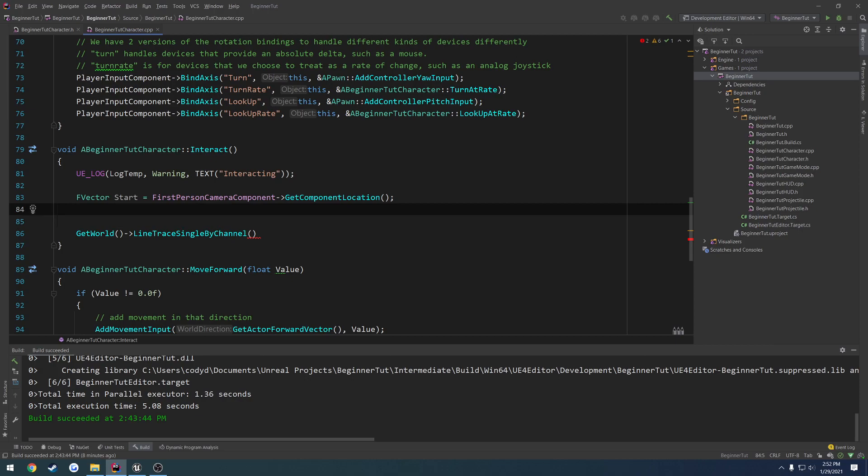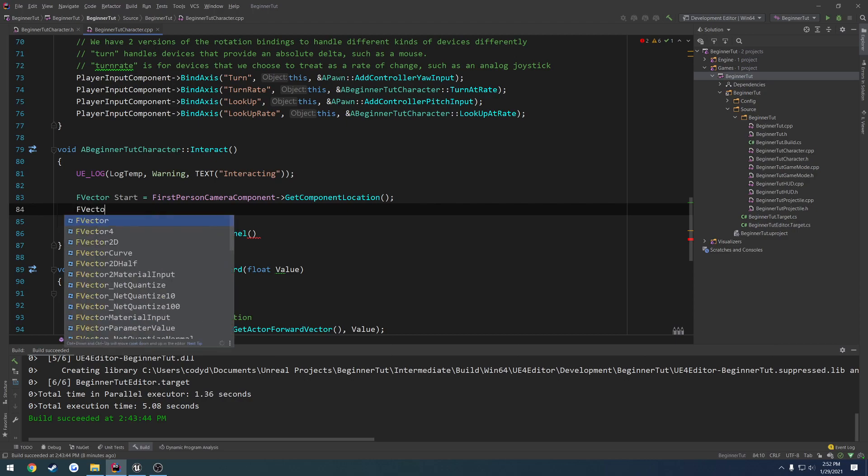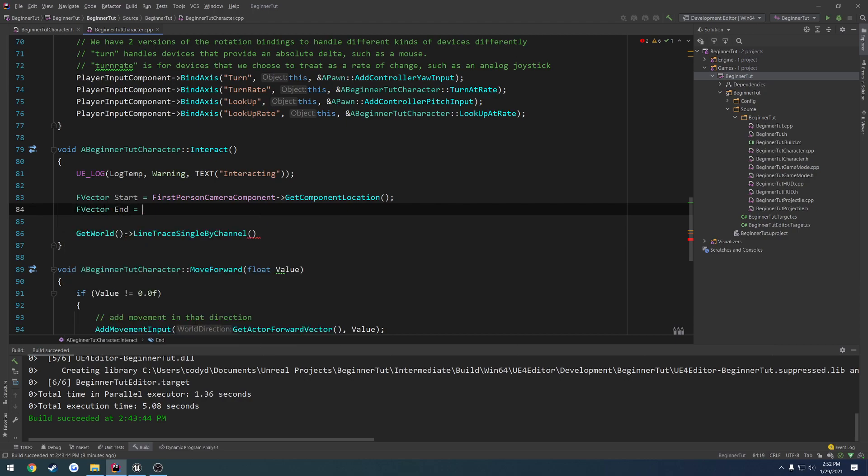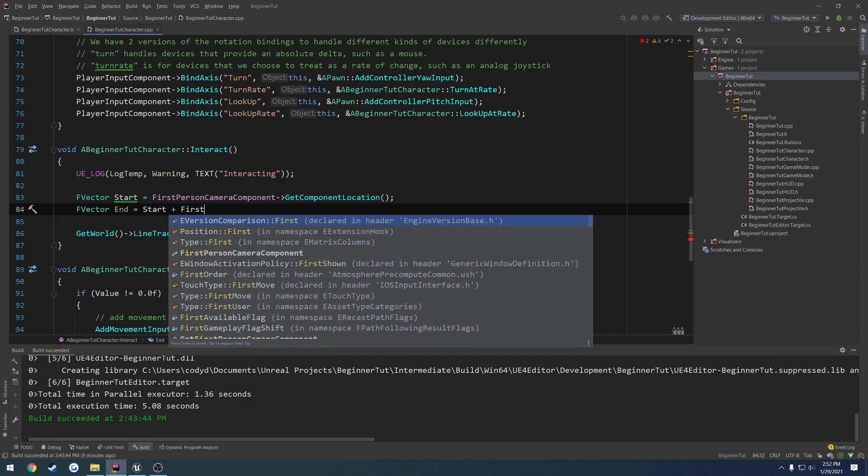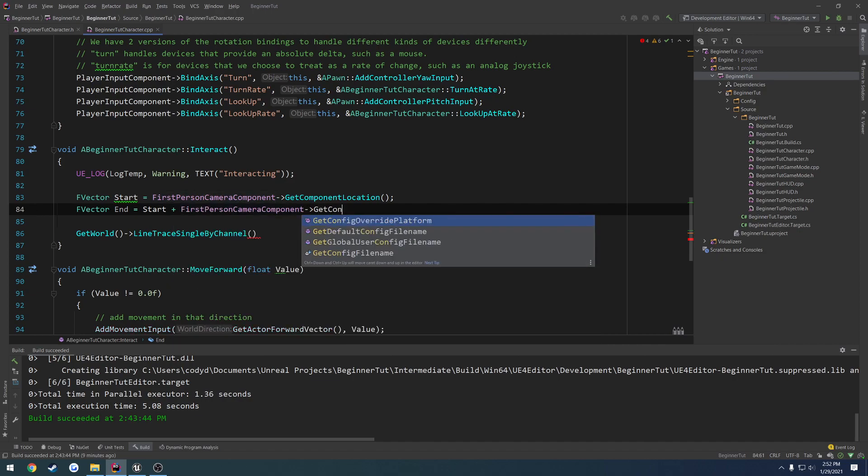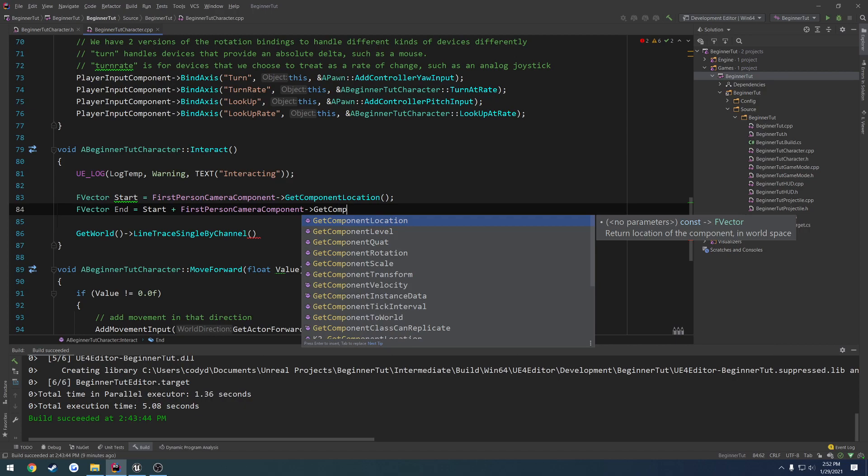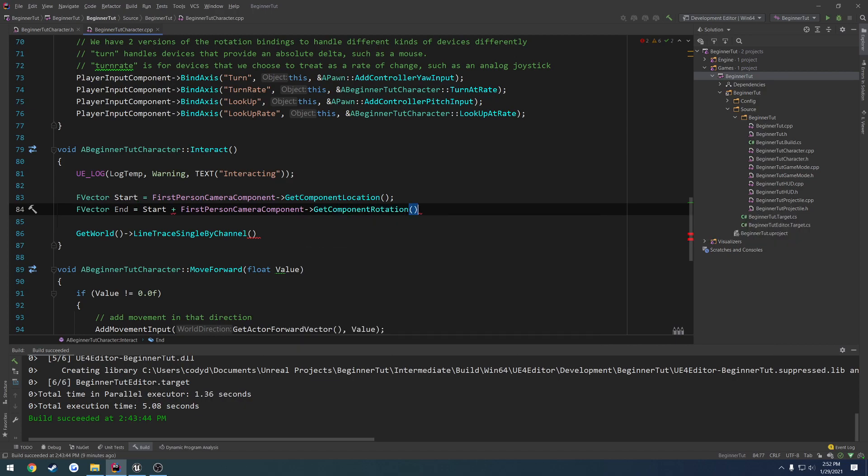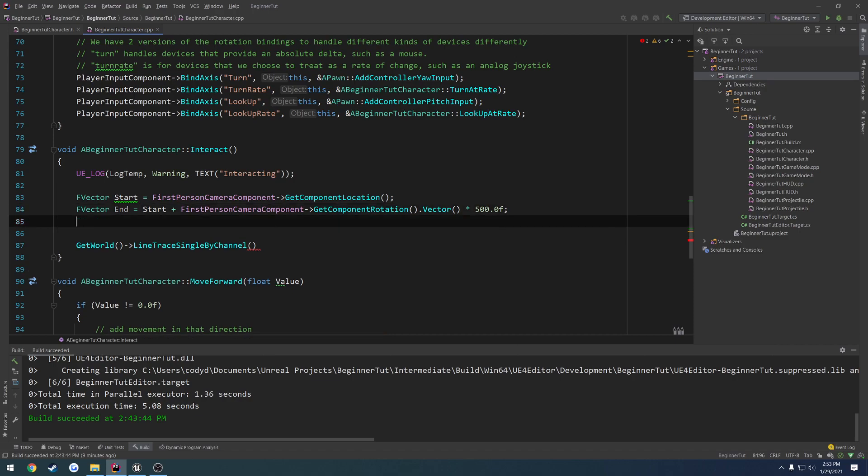Now we want to have an end point, and we need to specify the distance of how far that line trace is going to be. So we're going to specify the end point by the distance that we want to travel for the line. To do that, we're going to use our control rotation and multiply that value. So f vector end equals start plus we want to get the rotation. So first person camera component, get component rotation. We have to convert that to a vector and multiply it by the distance that we want the line to be. In my case, Unreal Engine works with centimeters. I want it to be 500 centimeters. And there's our start and our end location.